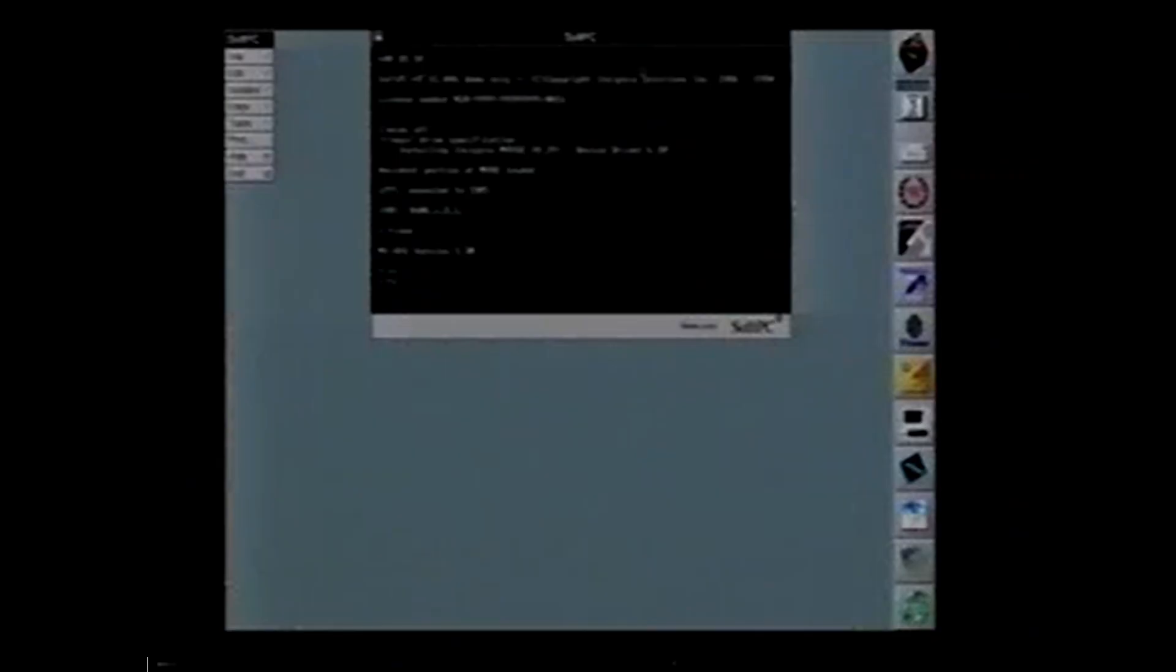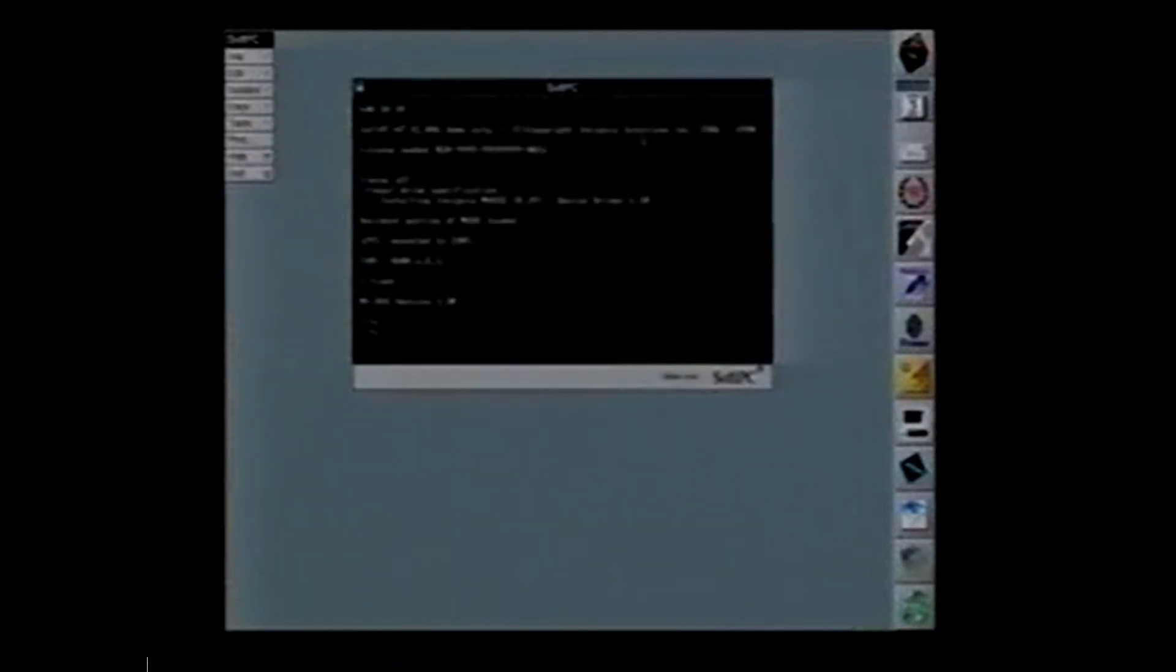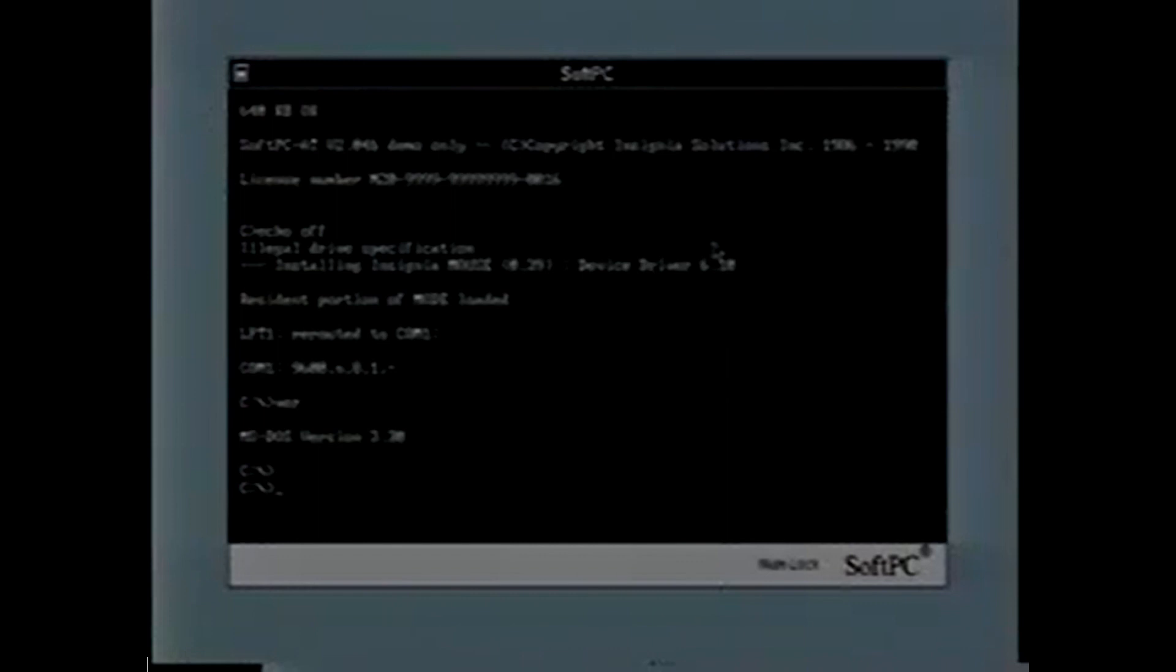It turns out you can run DOS applications in a window on Next Step because of a product called SoftPC by Insignia. Now, I've learned just enough DOS to be able to demo this to you. It's quite intuitive.